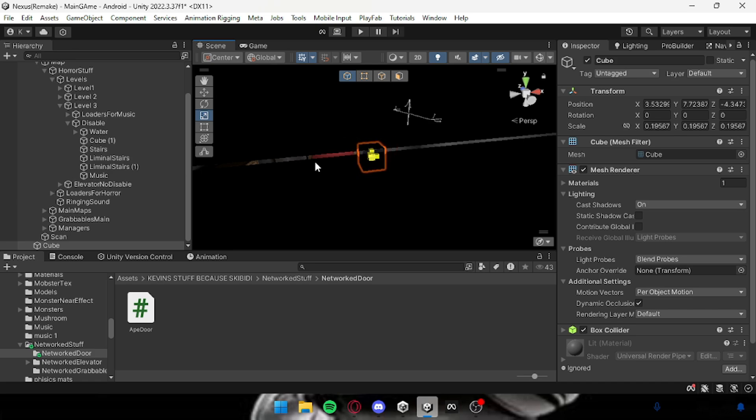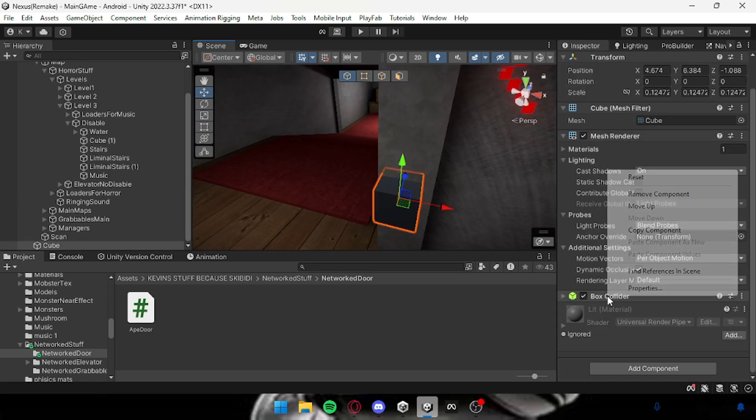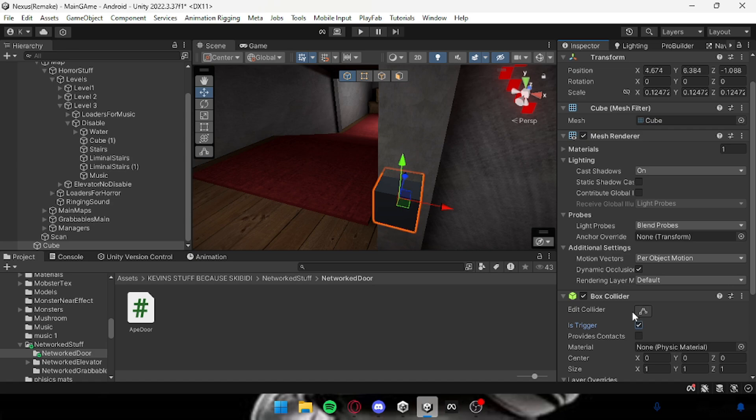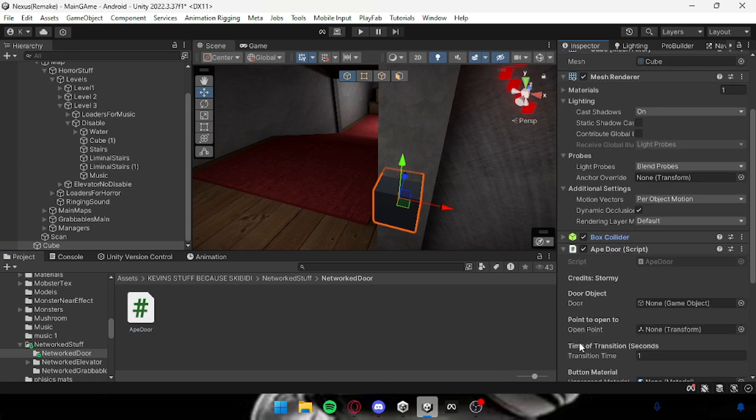I'm just gonna create a cube. You got your button, all you want to do is just drag the script on it. Make the box collider is trigger, drag the ape door on it.